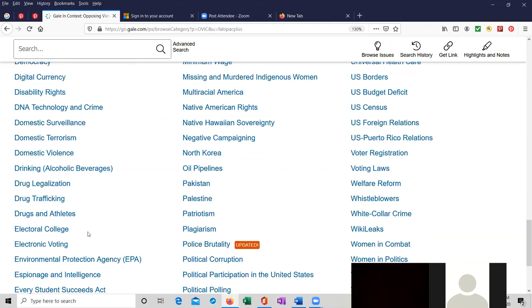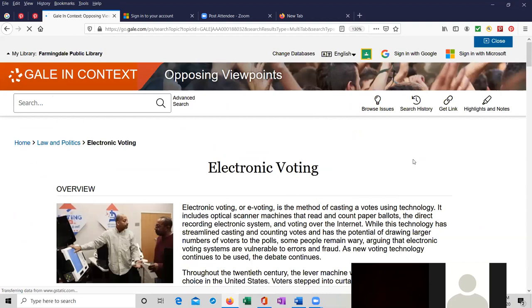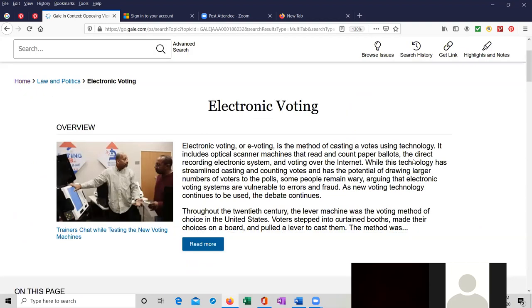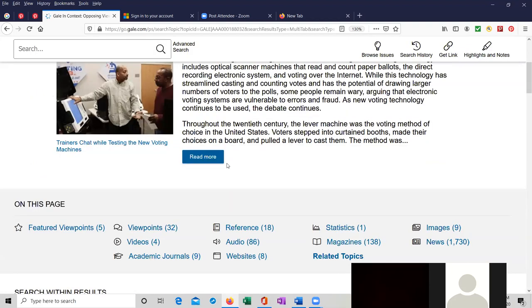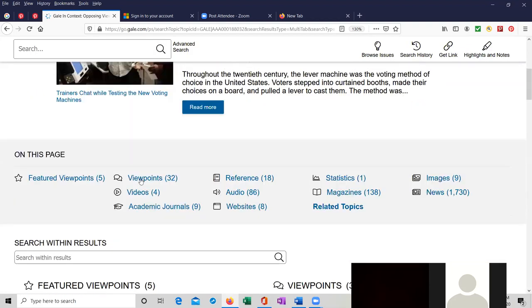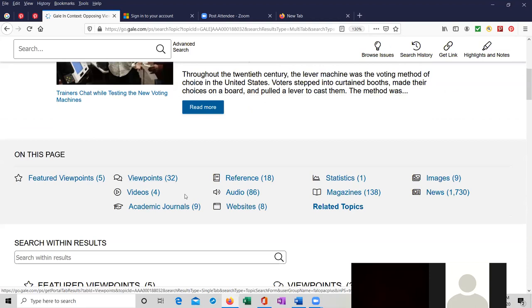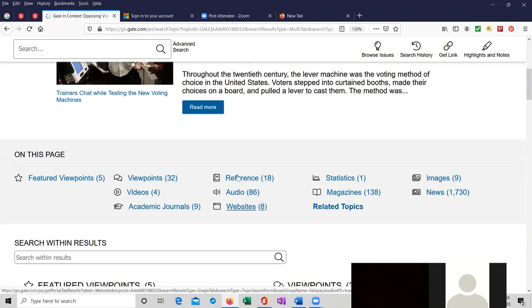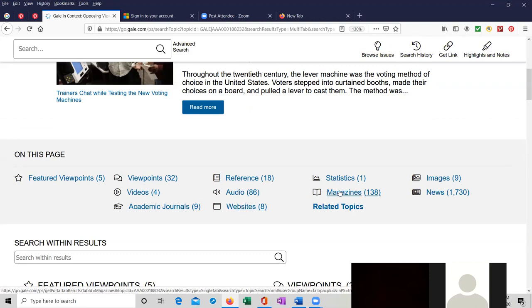There's one on electronic voting. Here it is. The overview for electronic voting. On this page we have viewpoints, videos, academic journals, and all the other featured subjects. Reference audio websites, statistics, magazines, and so on.